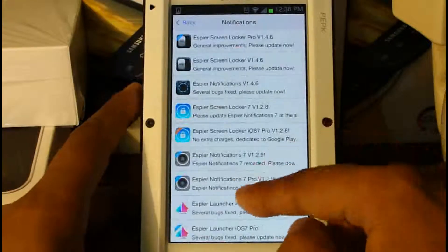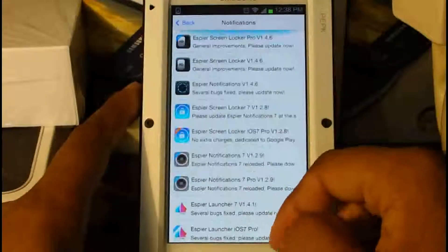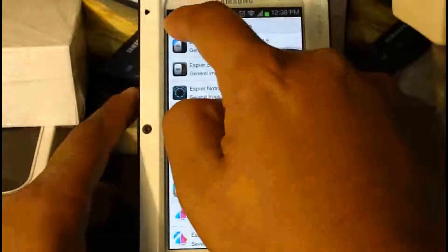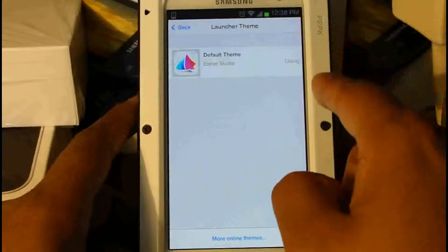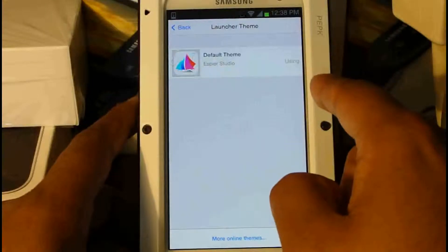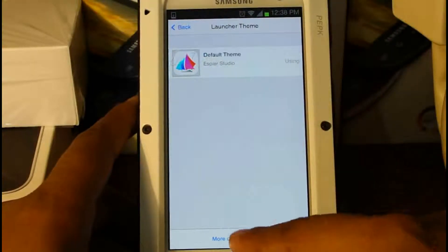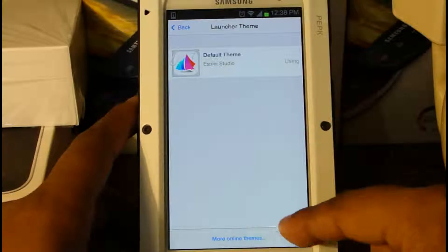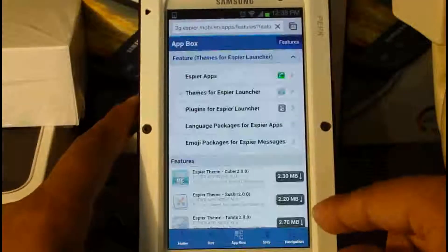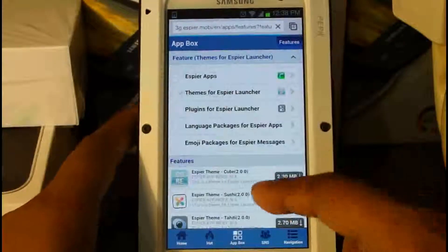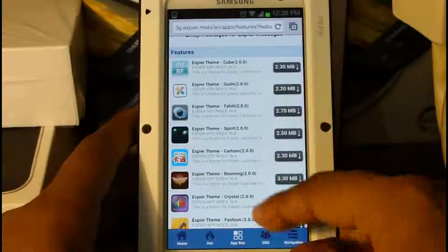Let's go into notifications really quick — it just shows a whole bunch of things that come out for Espio Launcher, whether it be locked screens or themes. Next we're going to go to the theme section. Here you can see what we have running is the default theme, but if you click on 'online,' it's going to pull up your default browser and you can see all these themes that you can download.